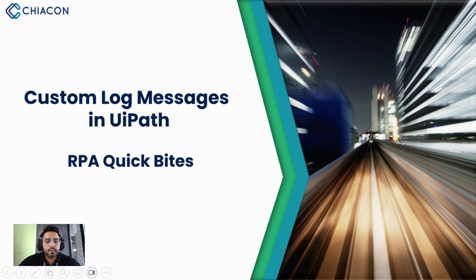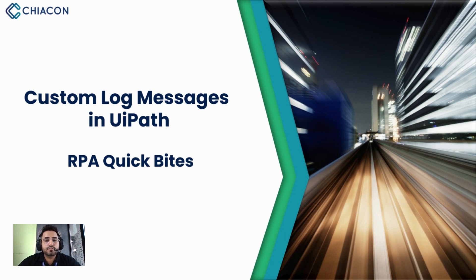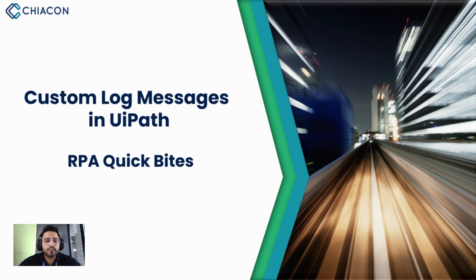Hello everyone, welcome back to our YouTube channel. This video is presented to you by Ciacon Consulting, and in this video we will learn about custom log messages in UiPath.